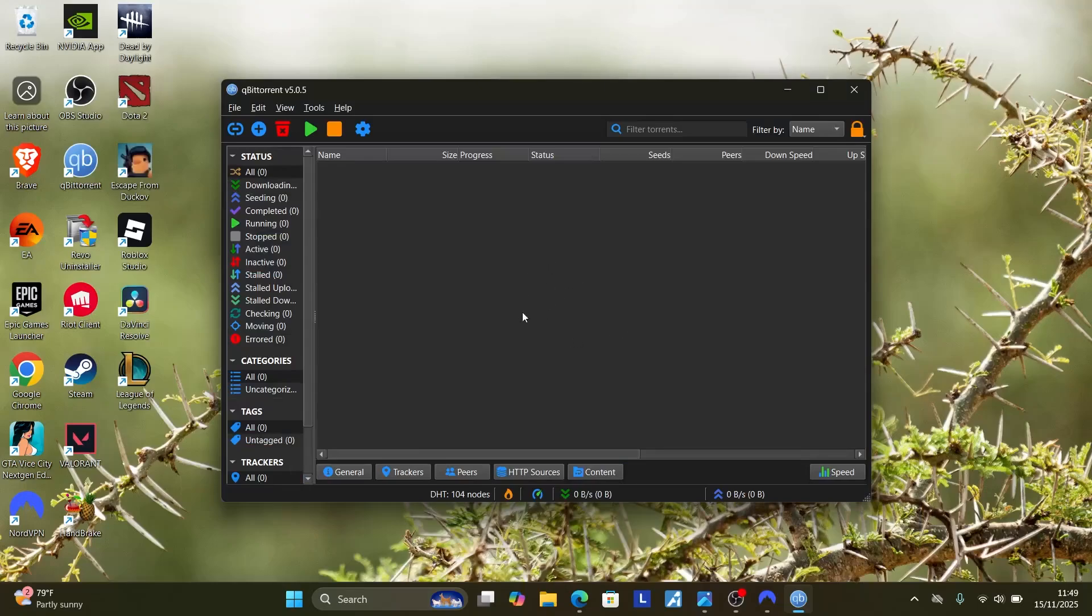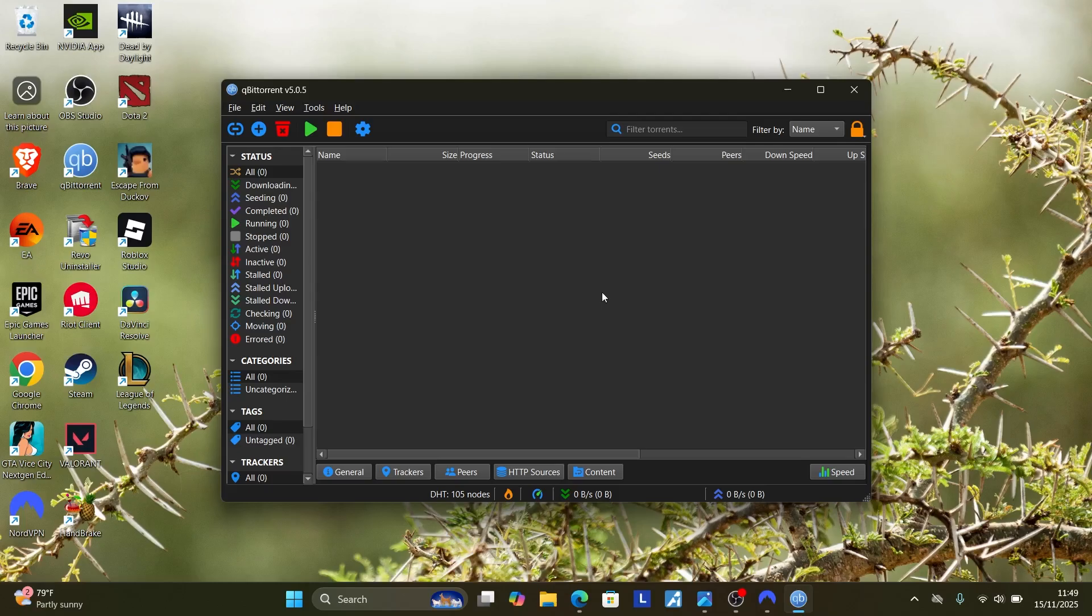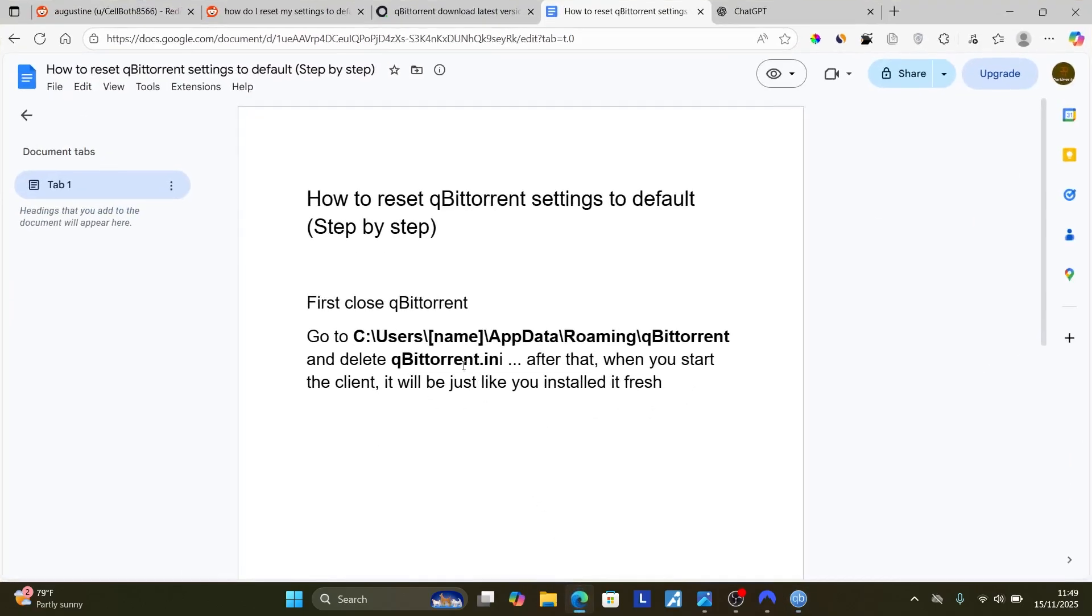This tutorial will guide you how to reset qBittorrent settings to default. Now ensure that you follow these instructions very carefully.